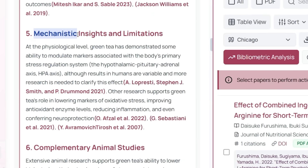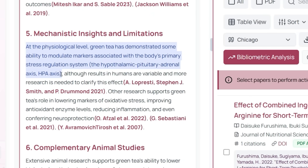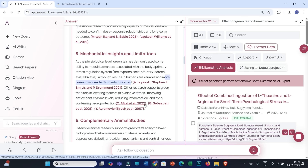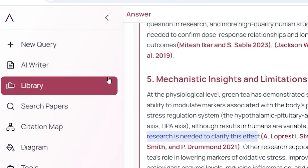For example, one gap is 'mechanistic insights and limitations' — although this has already been investigated, more research is needed to clarify the effect. You have to go through all these research gaps carefully, and based on that you can frame the objectives of your research. This is a really excellent feature of answerthis.io, as with a single prompt it compares many research articles at one place to find out all the research gaps and give you deep insights into your research idea or topic.